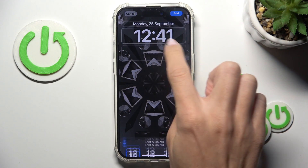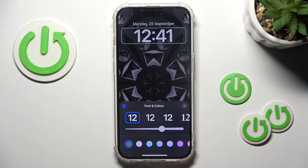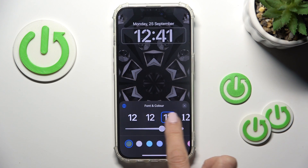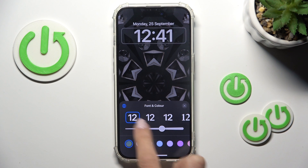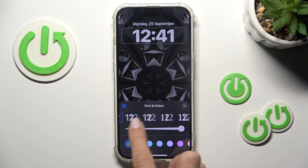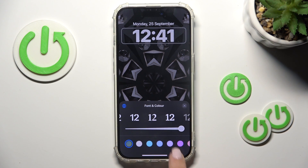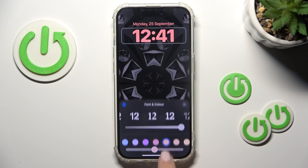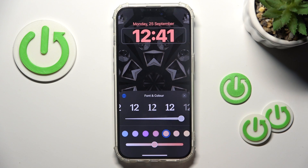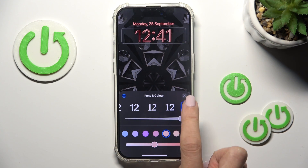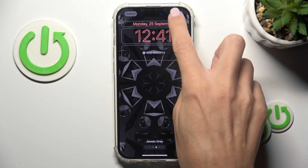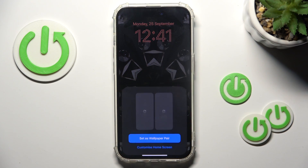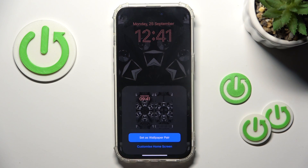Also you can manage the fonts of your clock, the bold size, the color — whatever you like. And once it's done, click on Add, then select Set This Wallpaper Pair if it's for both the lock and home screens.